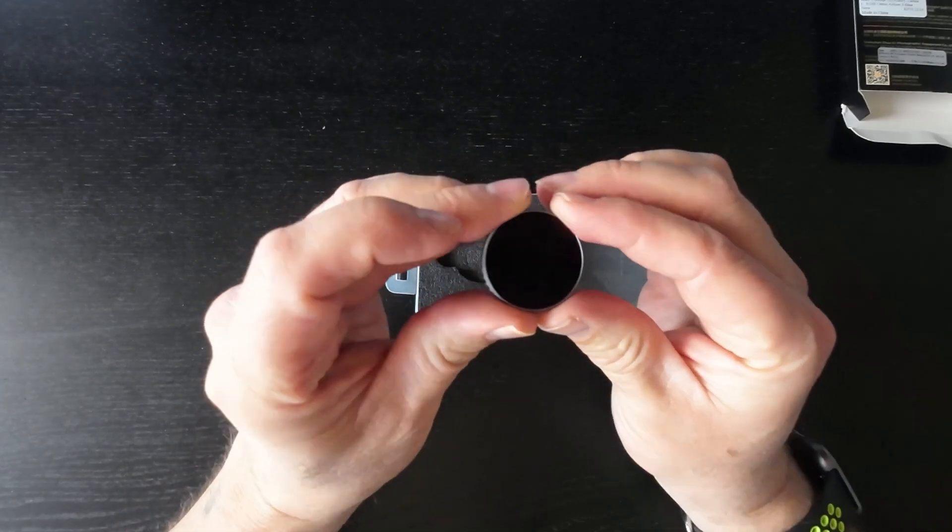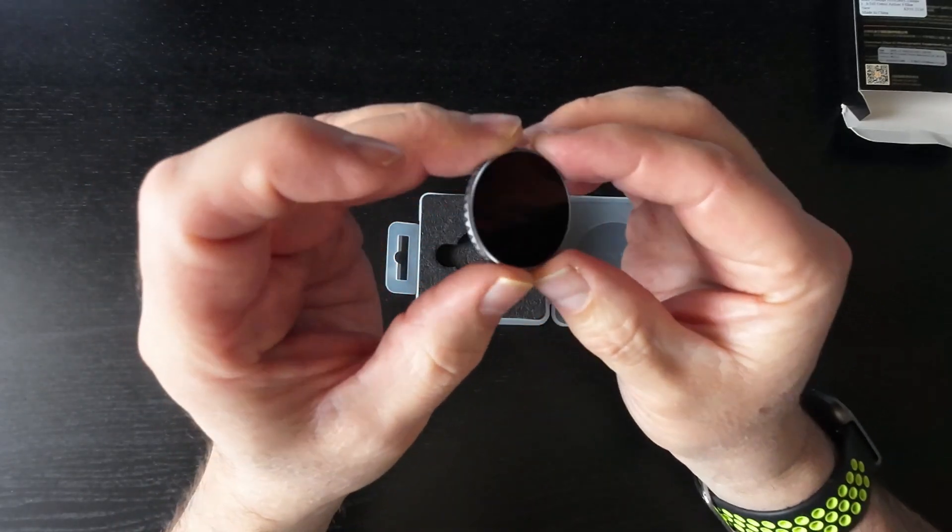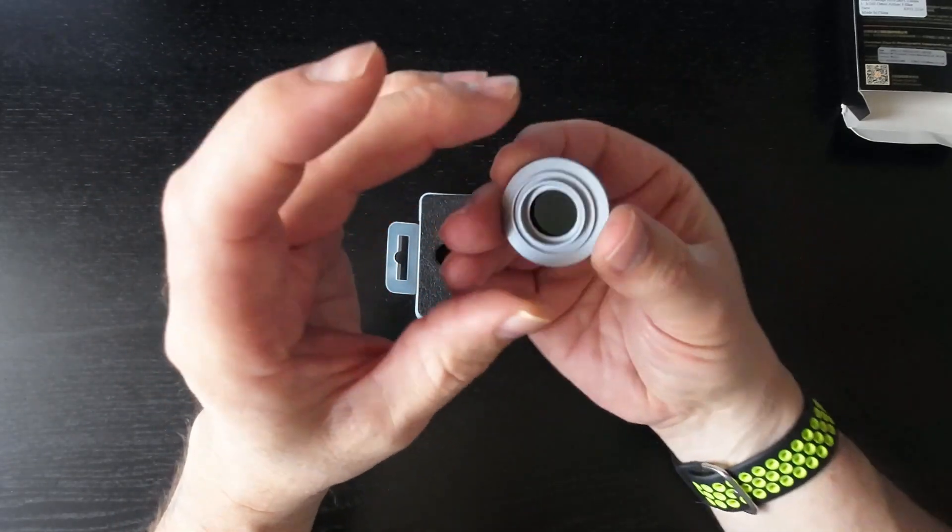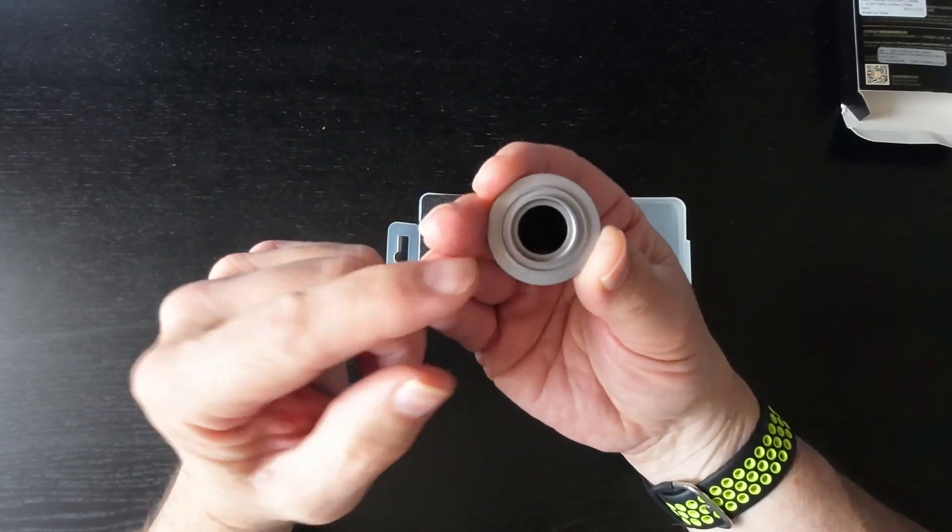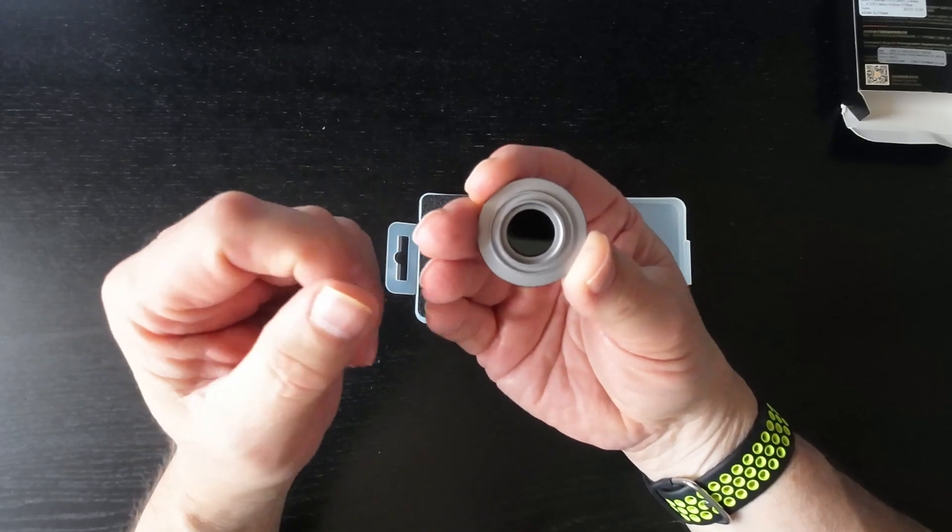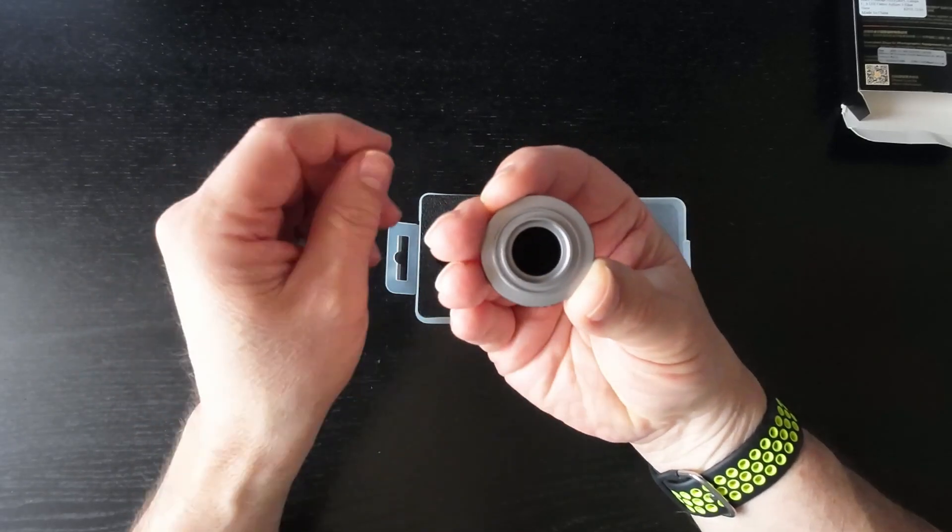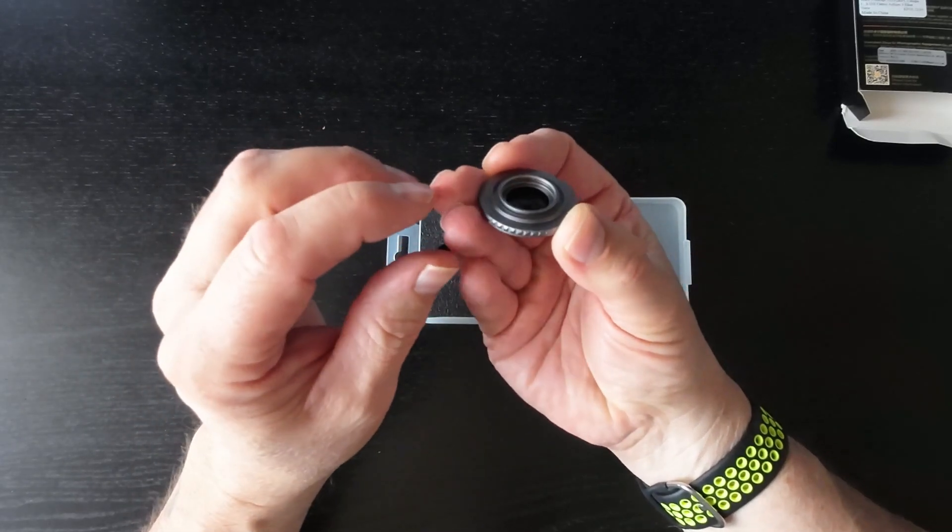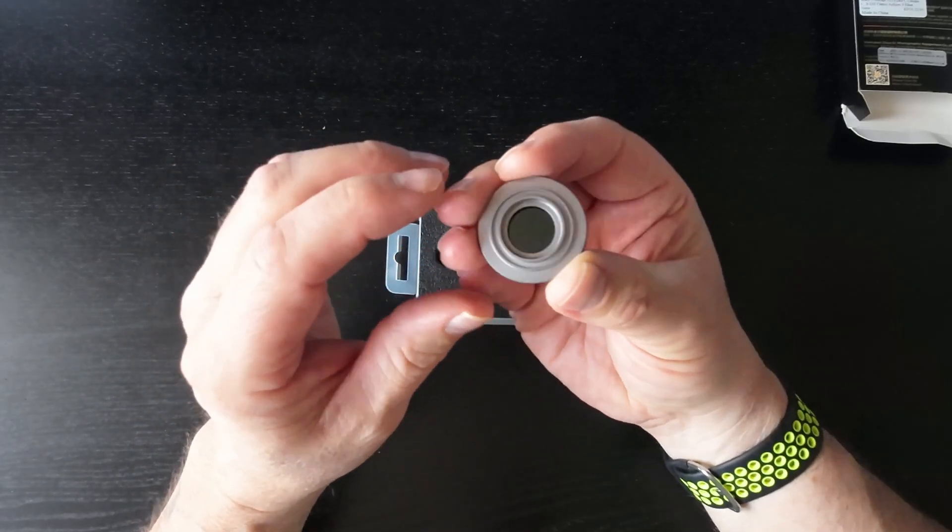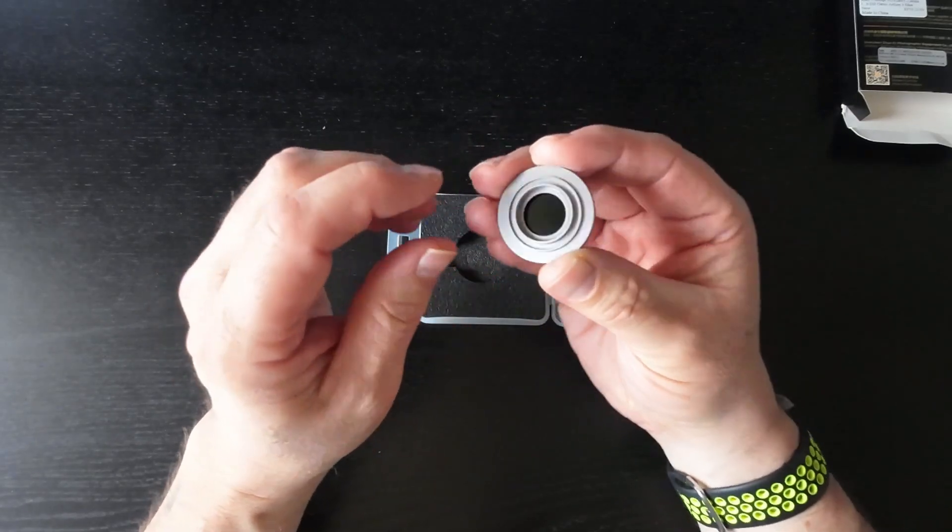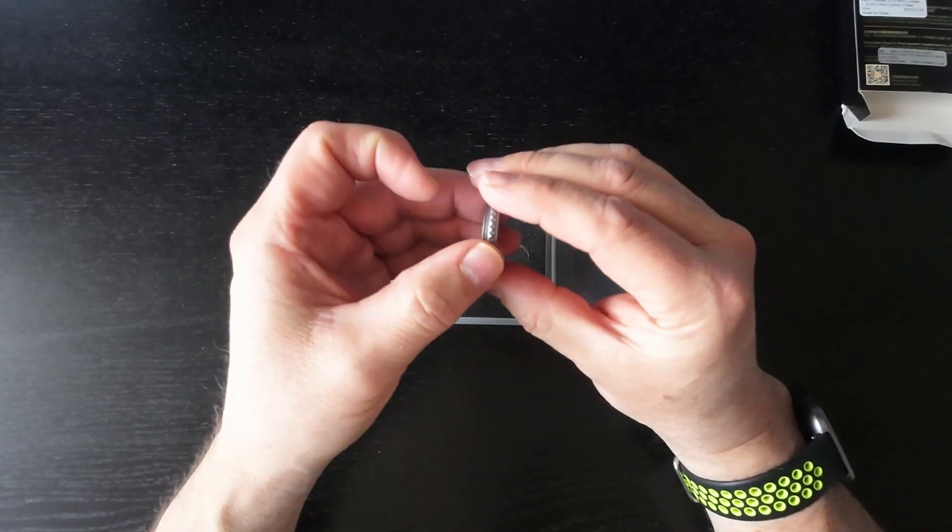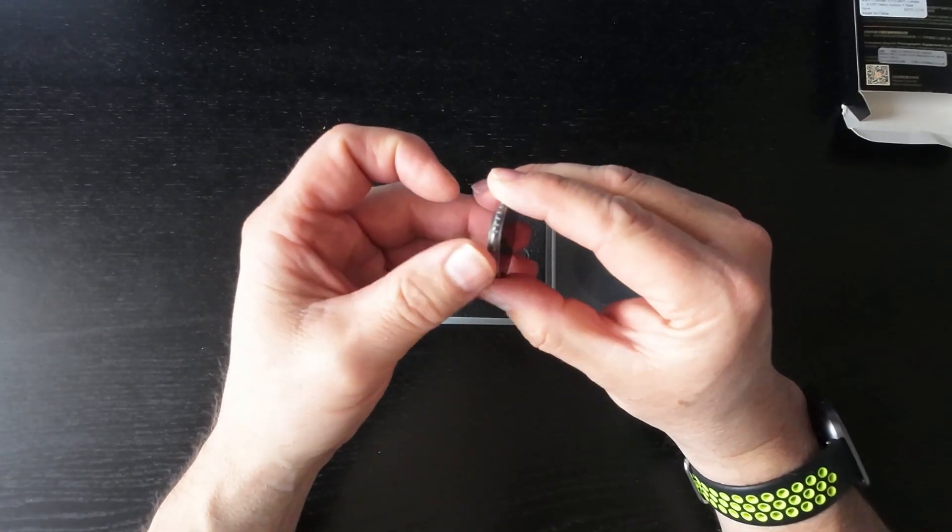There we go. So they go on the front of the camera, screwed on the same as the lenses that you can replace if they get damaged. So this will go on in place of the filter—oh sorry, in place of the lens that's there already.